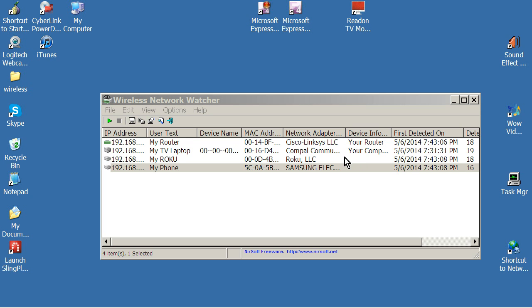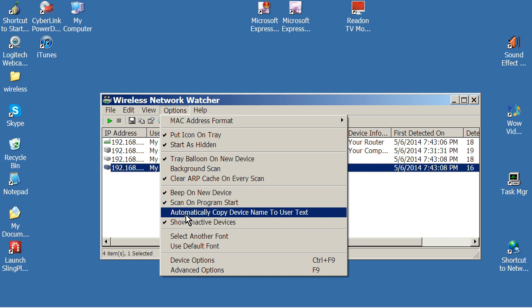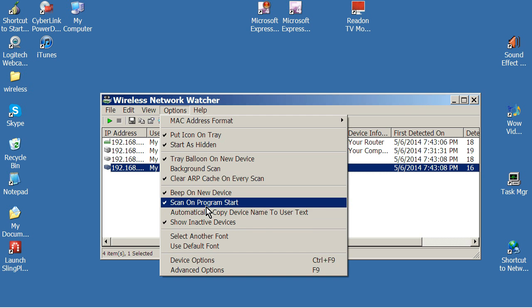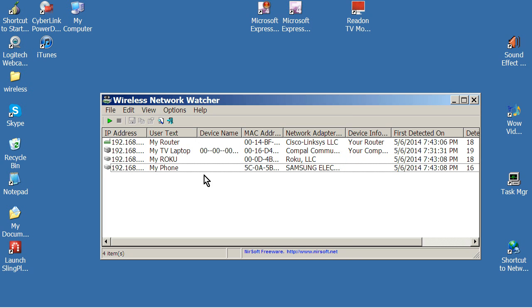First thing I like to do is identify each item with my own user text. So first thing I recommend you do on the options here is go to options and uncheck automatically copy device name to user text. You uncheck that. Otherwise, it takes whatever is in this device name column, which may not be anything or may be gobbledygook, it's going to copy it into here and it's not going to help you know what that is. So figure out which each of these items are.